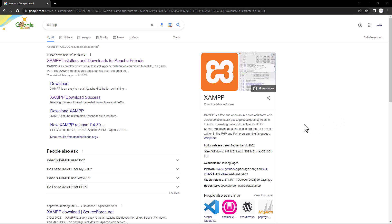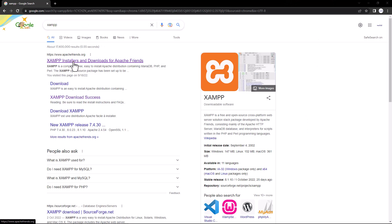Today we'll see how we can install WordPress using XAMPP server. You have to install the XAMPP application — download it first, then download WordPress software as well. Then we will see how we can install WordPress by using XAMPP.